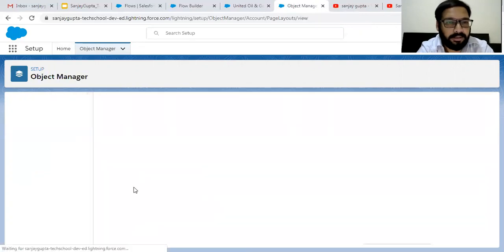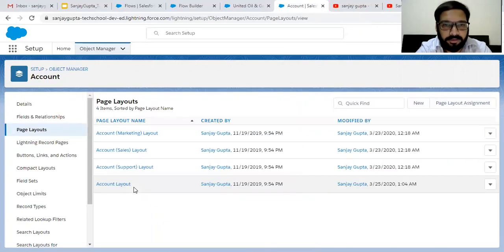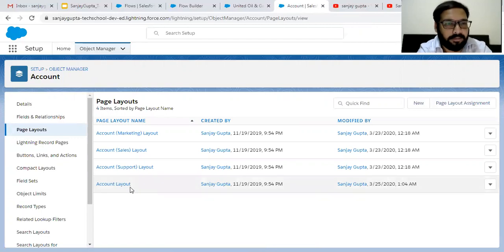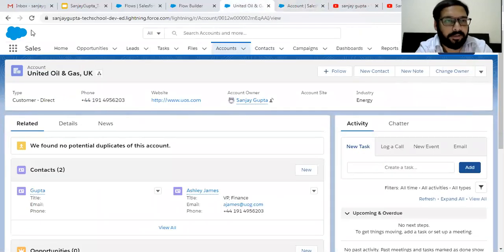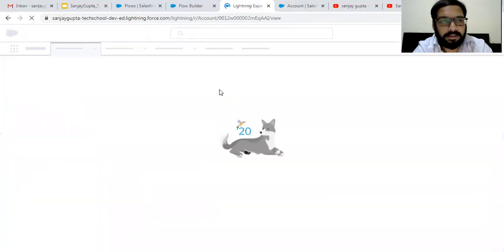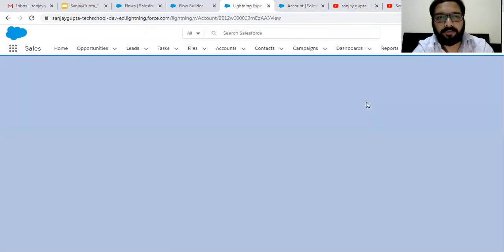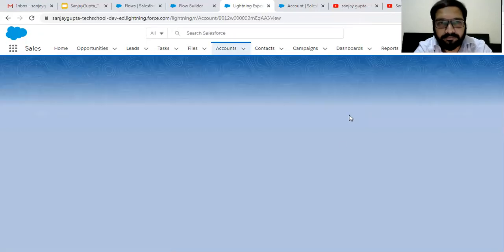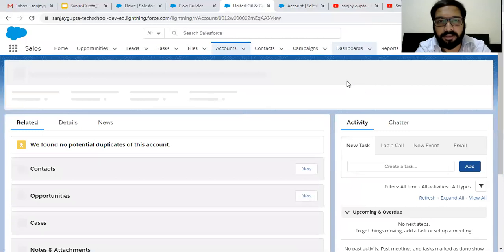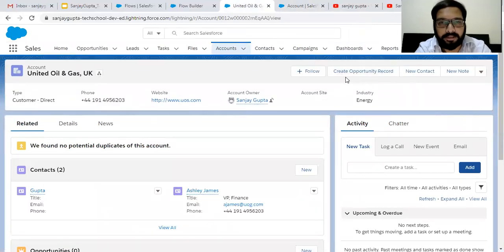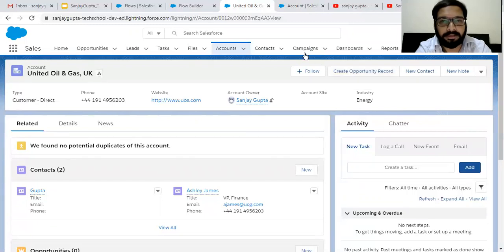The page layout is now modified. So first we created the screen flow, then we created the action, then we put that action on the page layout. Now moving to the account record page and doing a refresh. After refreshing, that button should be available on the record page so that we can create opportunities. As I click on this button, it will launch the screen flow automatically so that we can put all the required details.